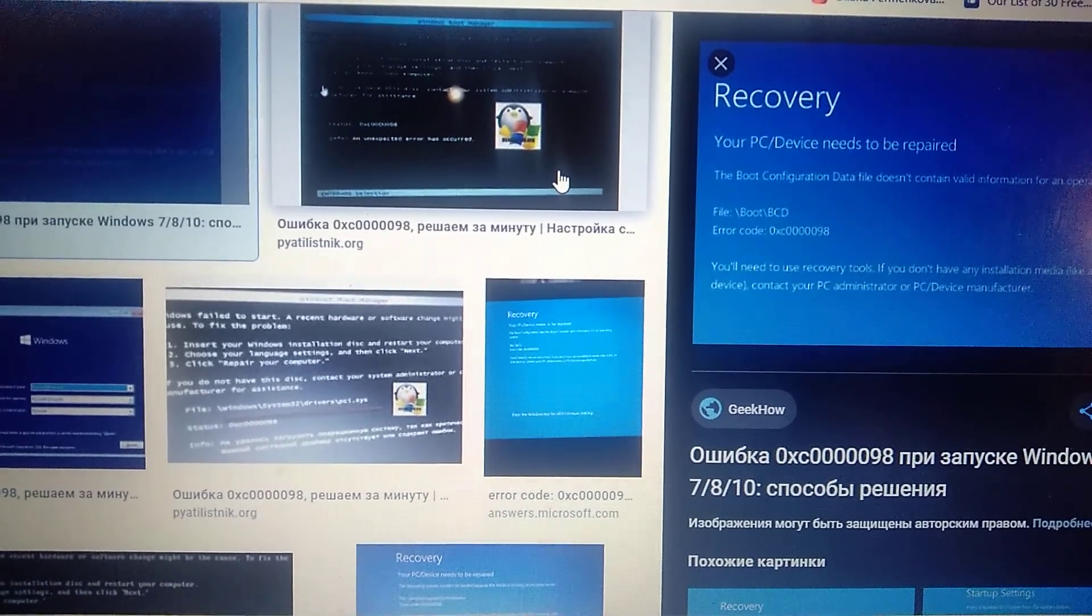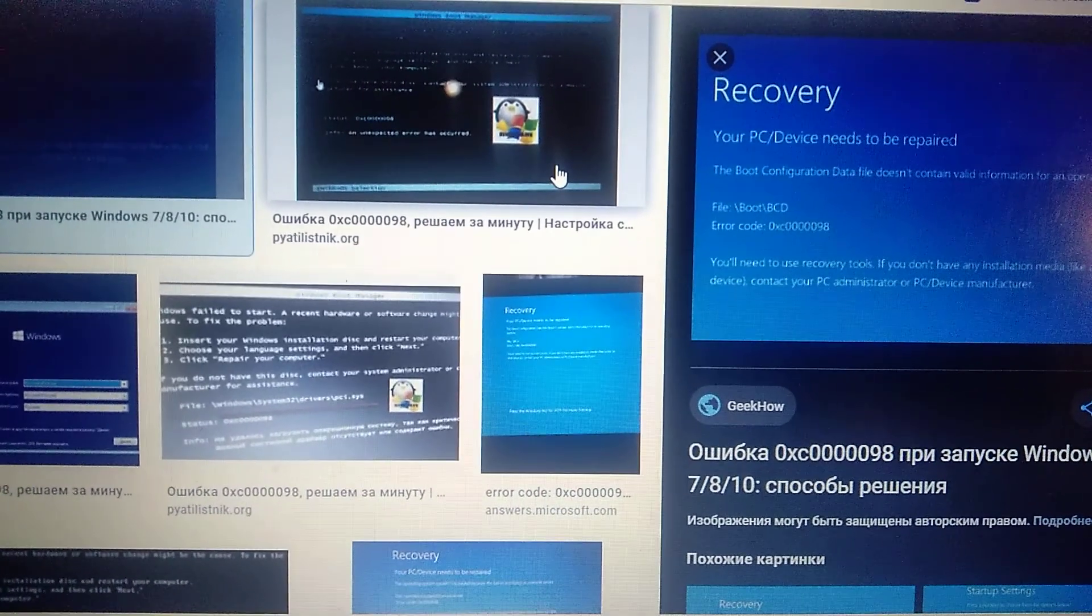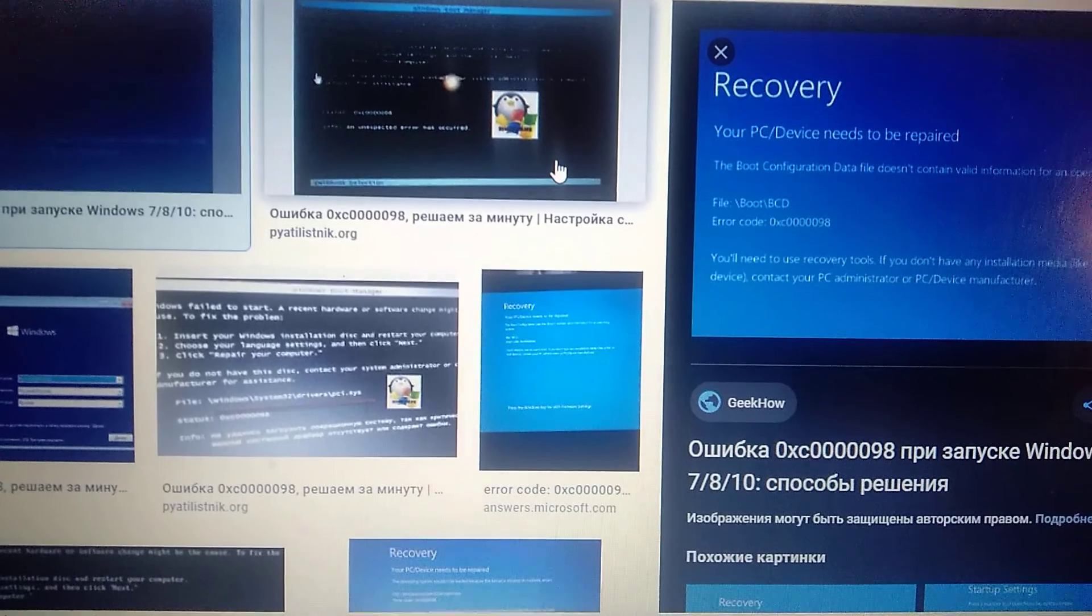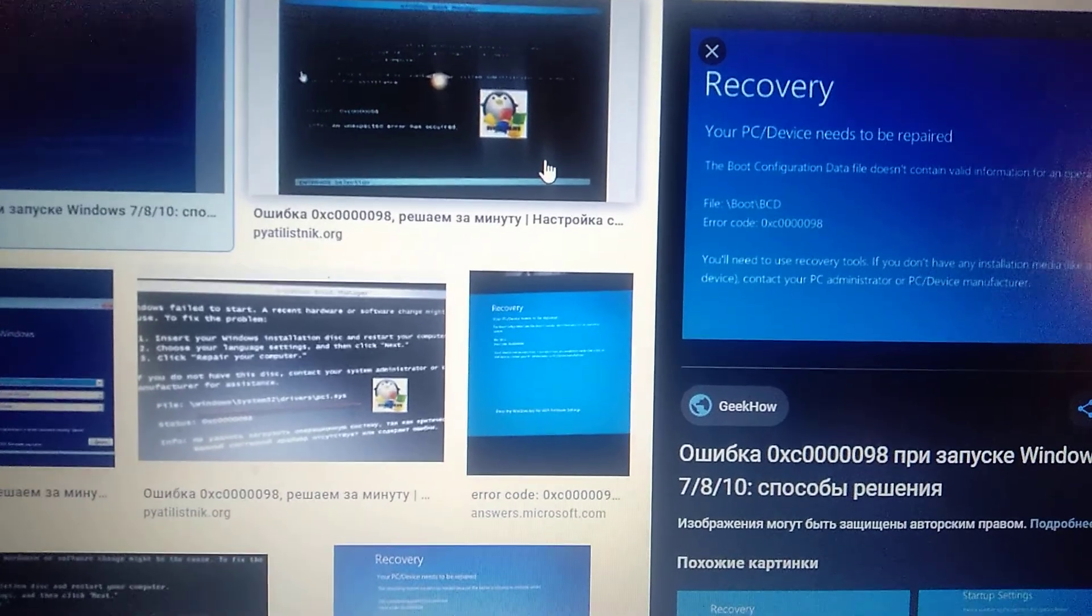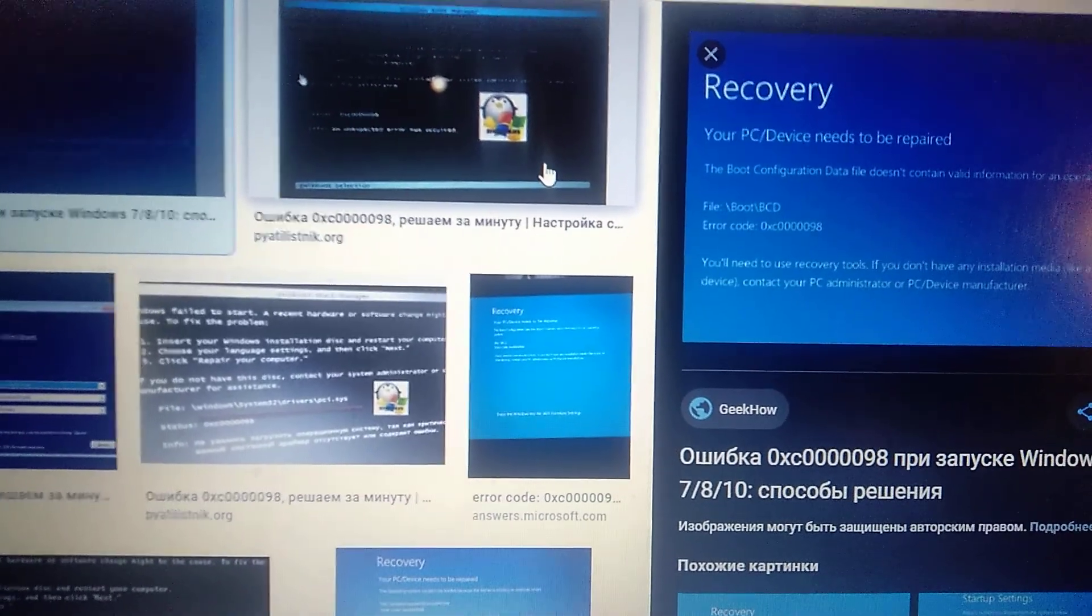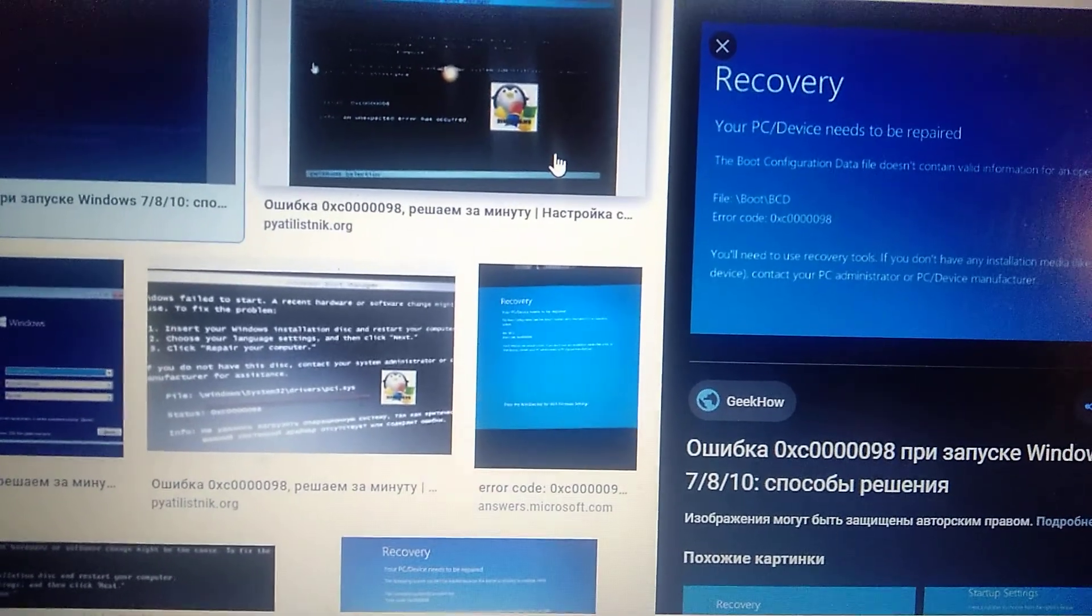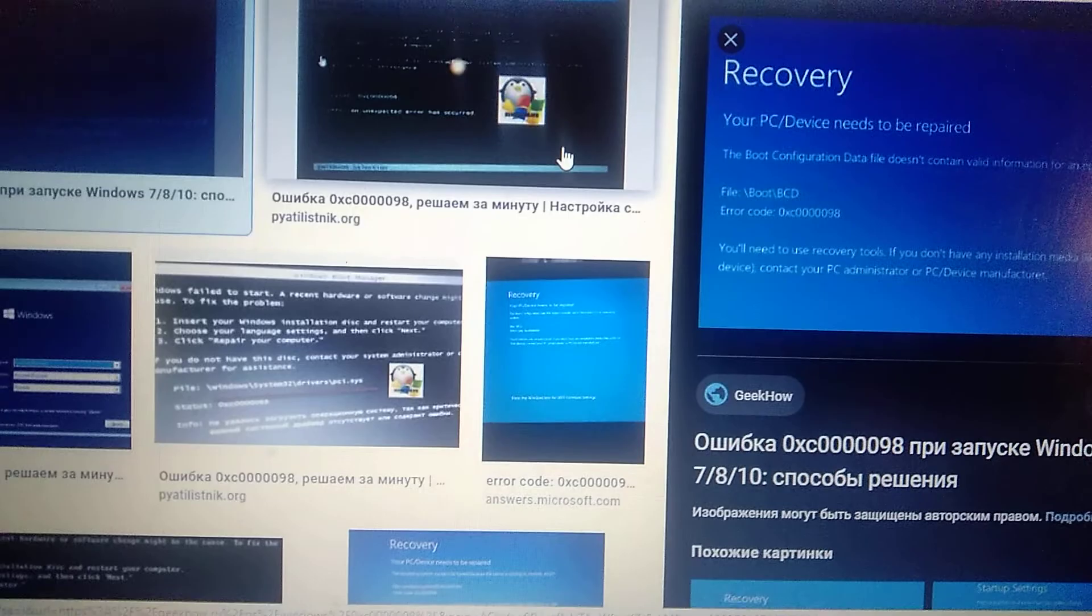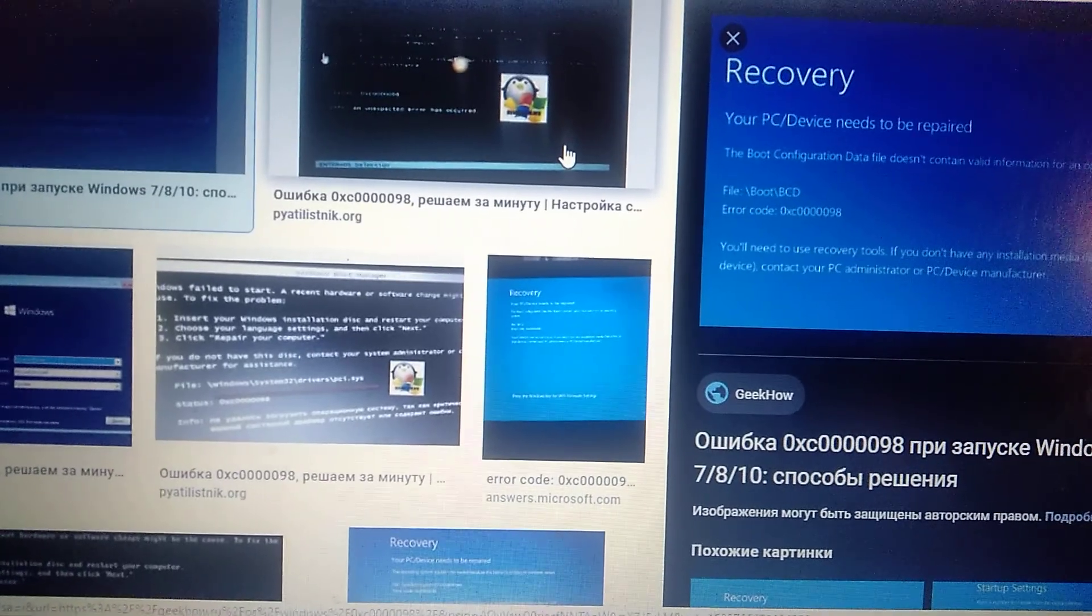Hello dear subscribers, today I will show you how you can easily fix this error. Here you can see it, error 0xc0000098.